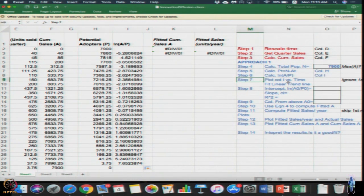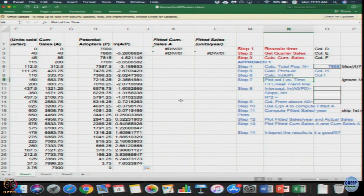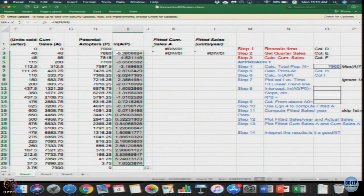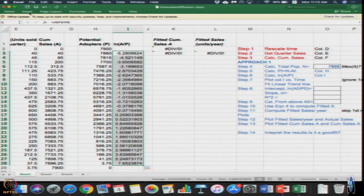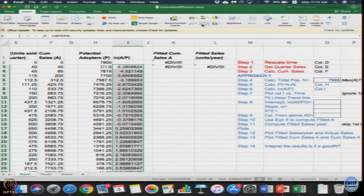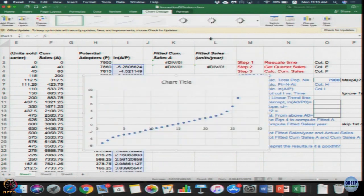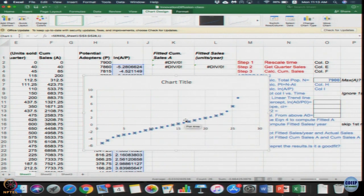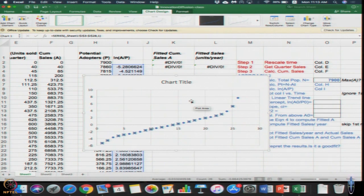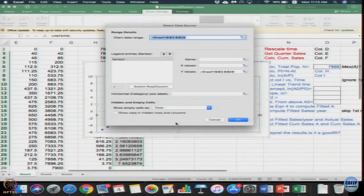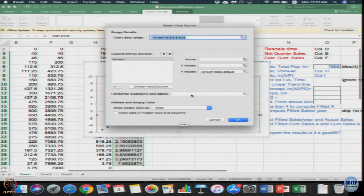Now step 7 is to plot column I versus time. To do that, I hope all of you know how to plot it in Excel. Select the column I, click insert, click a scatter plot. As soon as you click scatter plot you will get this.